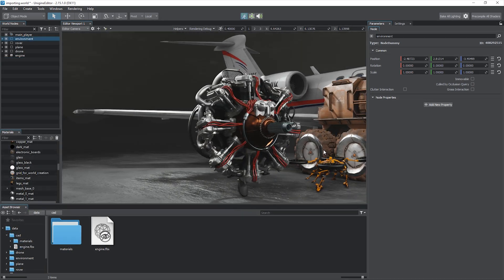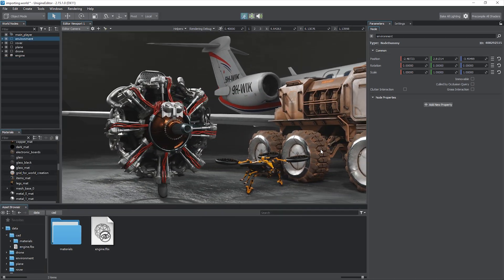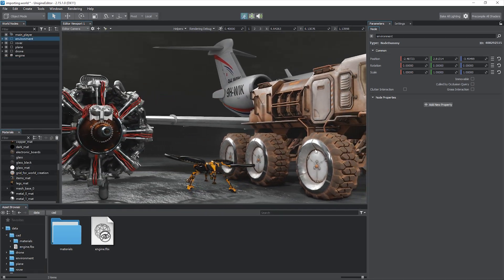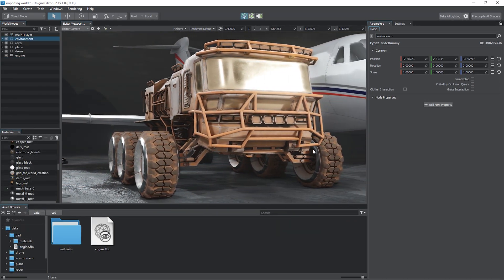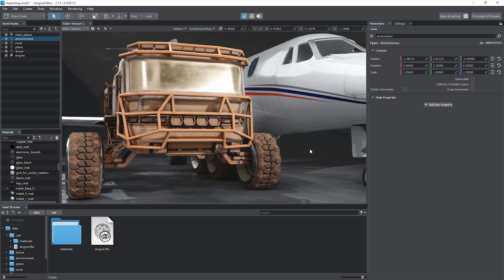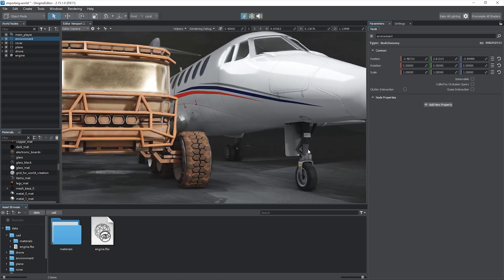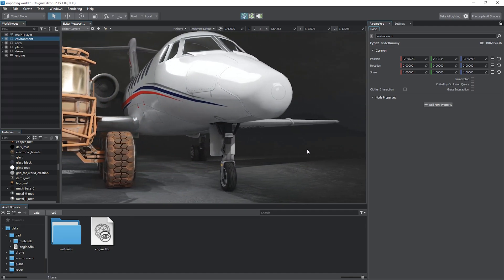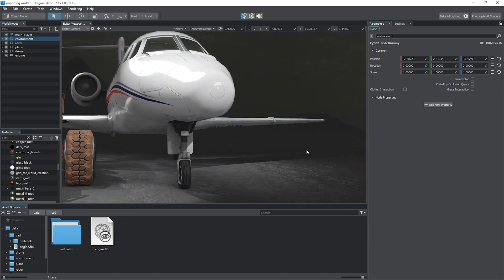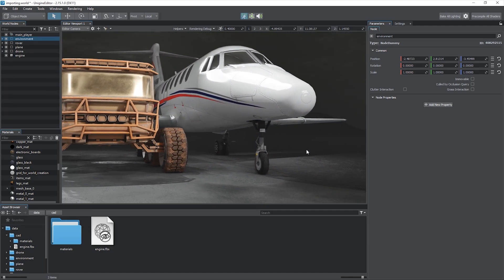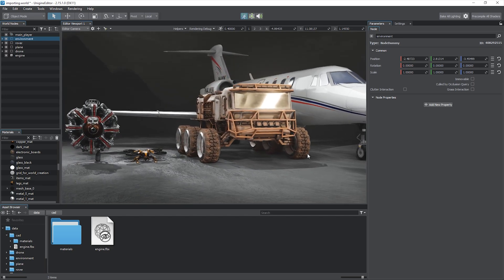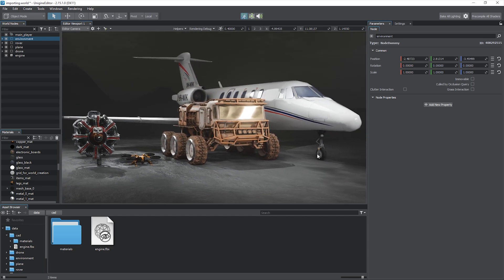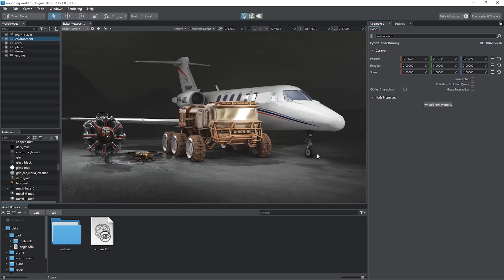As you can see, various 3D models can be imported to your Unigine project, including animated ones and even heavy CAD models. For more information on content import and optimization, please refer to our online documentation.